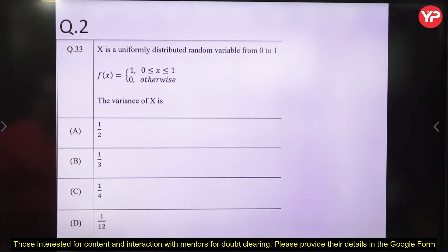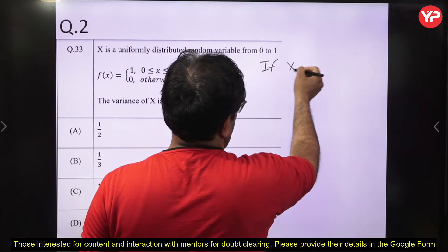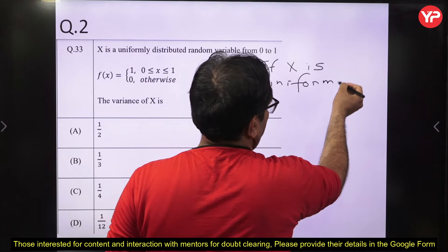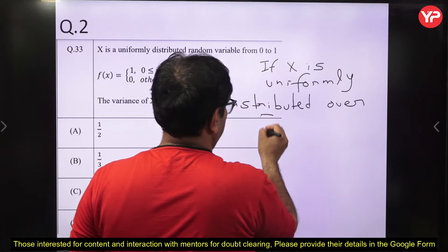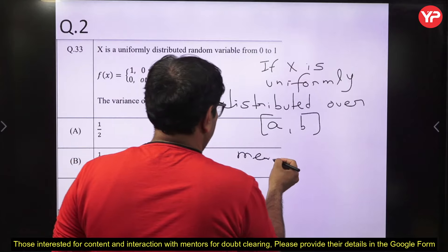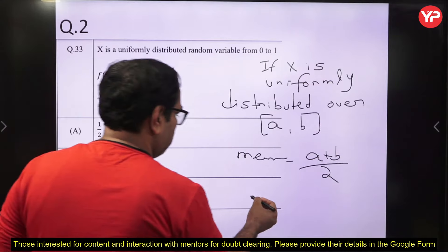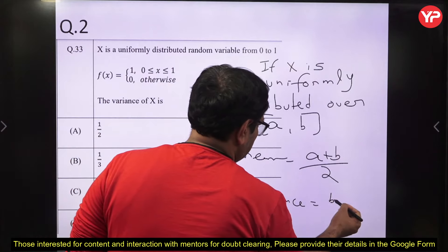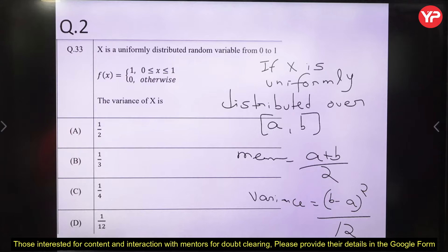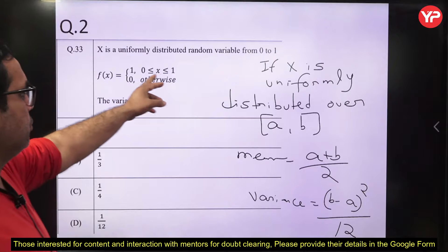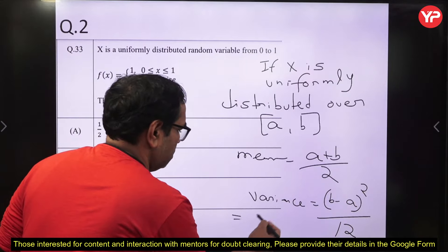If X is uniformly distributed over a closed interval [A, B], then the mean equals (A+B)/2 and the variance equals (B−A)²/12. You can directly remember these formulas. Here X is uniformly distributed from 0 to 1, so A = 0, B = 1. Variance = (1−0)²/12 = 1/12. You can also verify using the formula: Var(X) = E(X²) − [E(X)]².